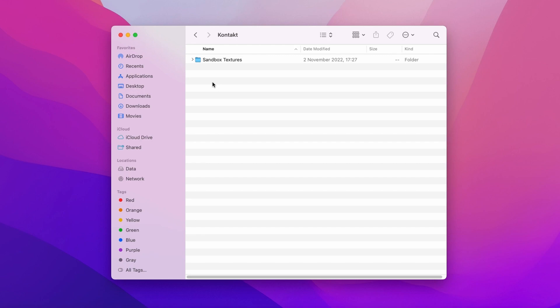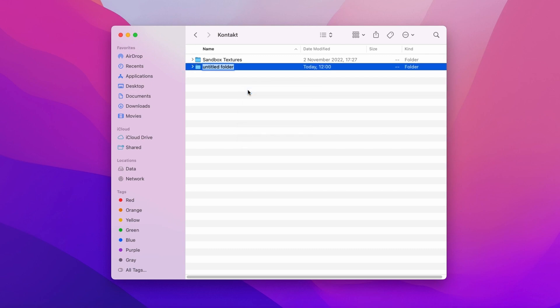All of your libraries with loaded snapshots will appear here. To install snapshots for a new library, we have to create a folder with the name of the library. For example, for our Skydrones Pads library, we must create a folder just like this.